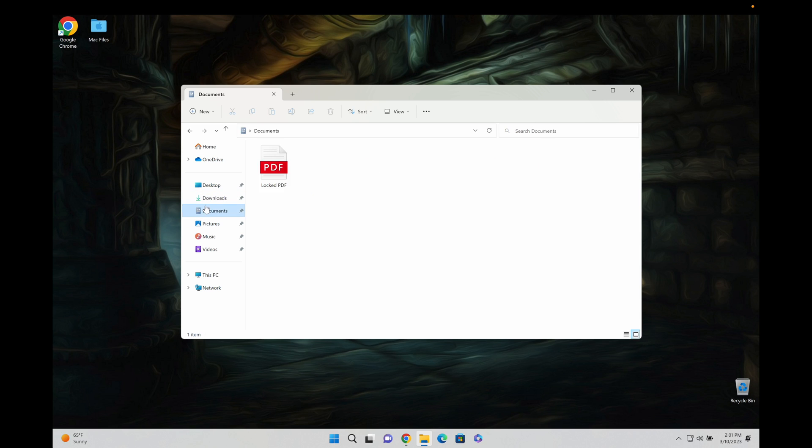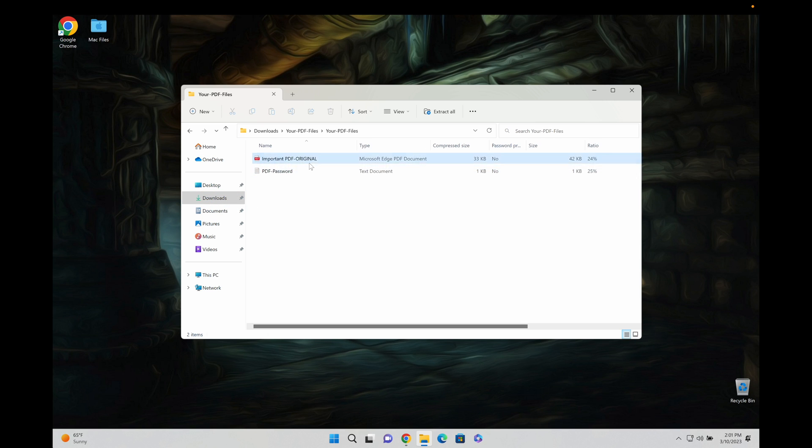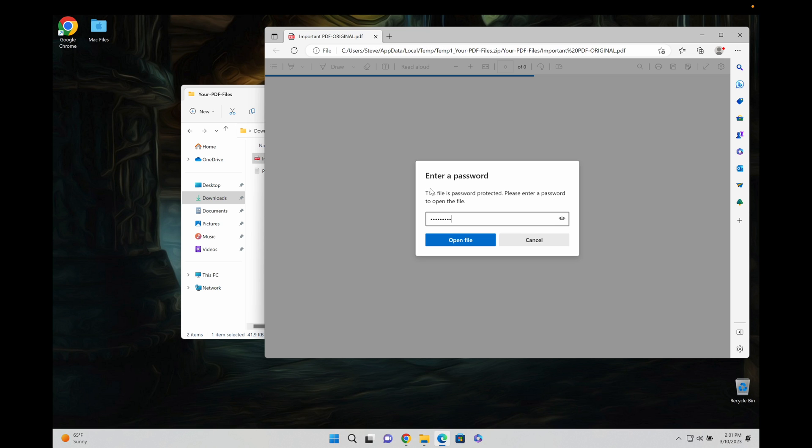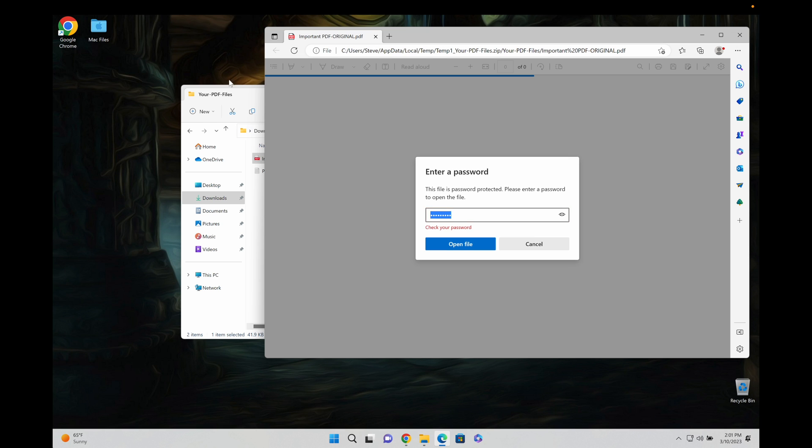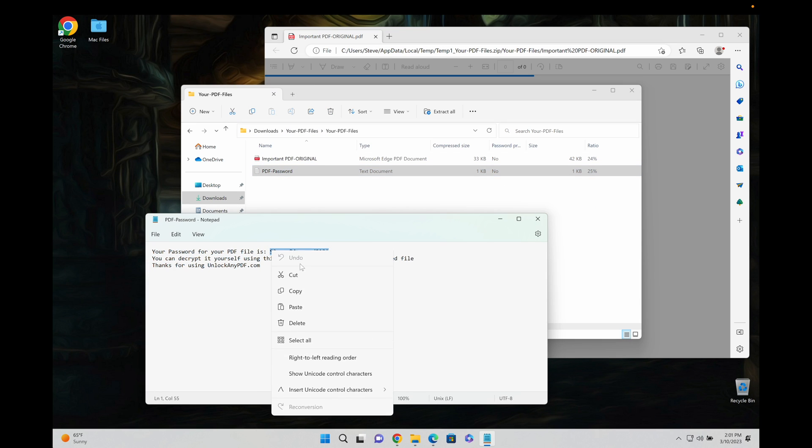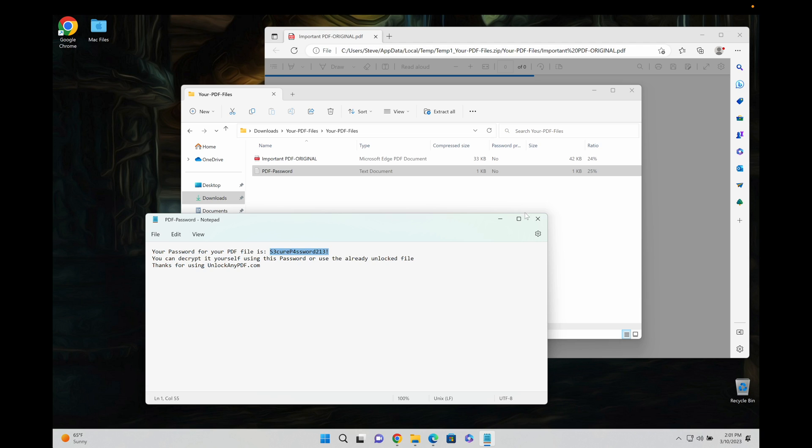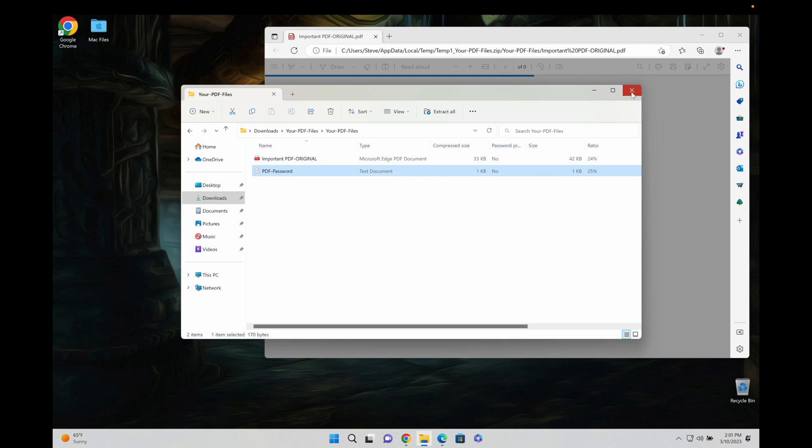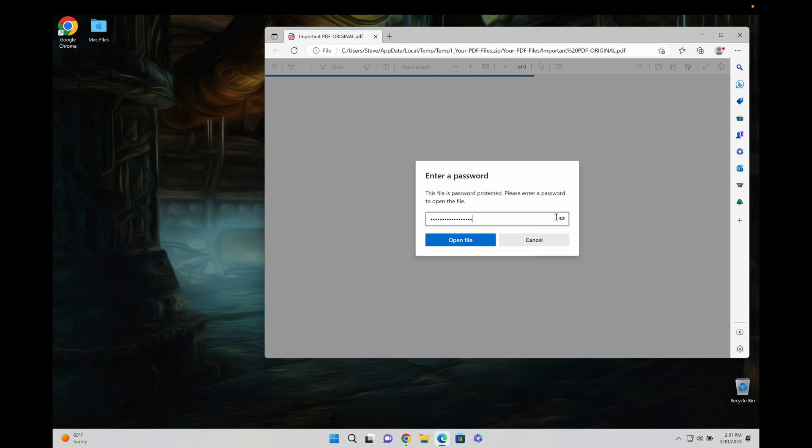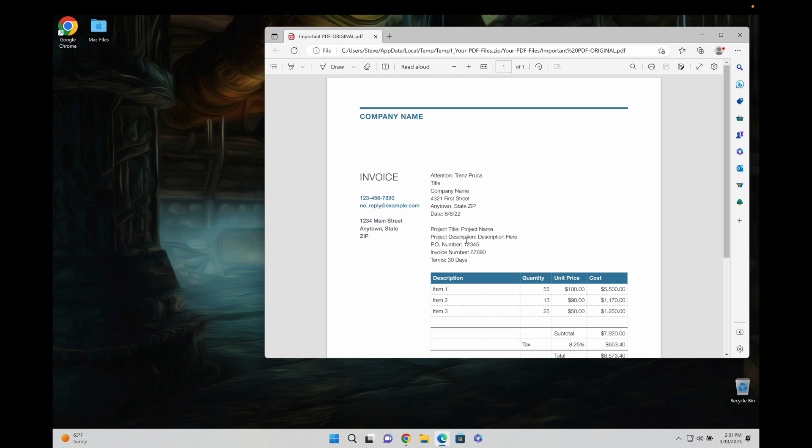All right, so let's go to downloads and you can see your PDF files where you have the original file, which is obviously still locked as you can see here, but you also get a password. So let's take the password and copy that and enter it into your file. Make sure it's correct and open your file.